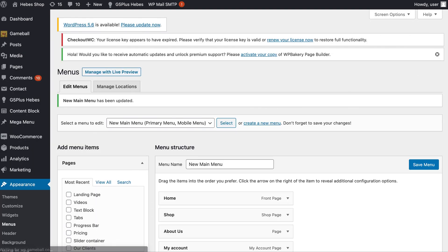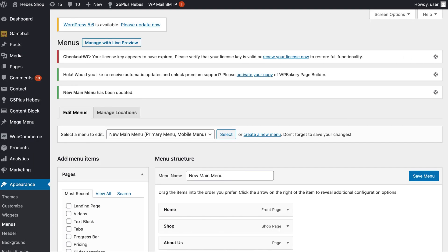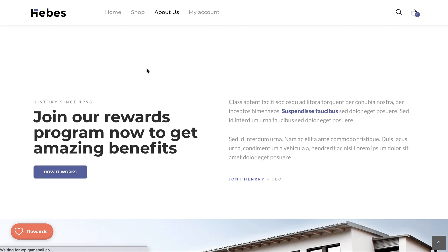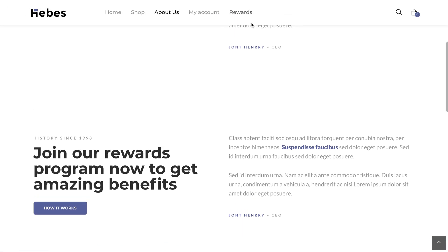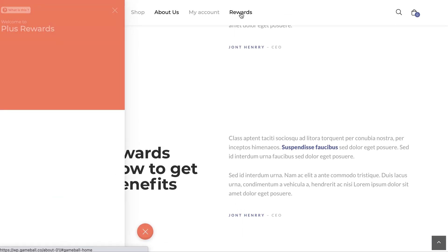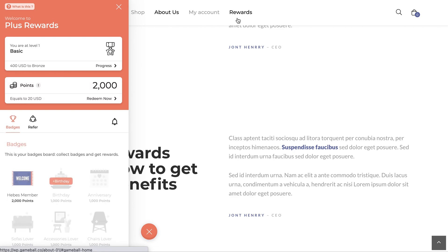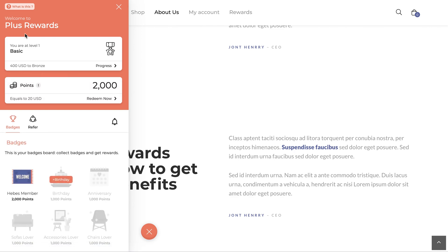When you navigate back to the website and refresh, you will see the newly created item on your menu. Once you press on it, you will see how Gameball's widget opens up displaying the home section.